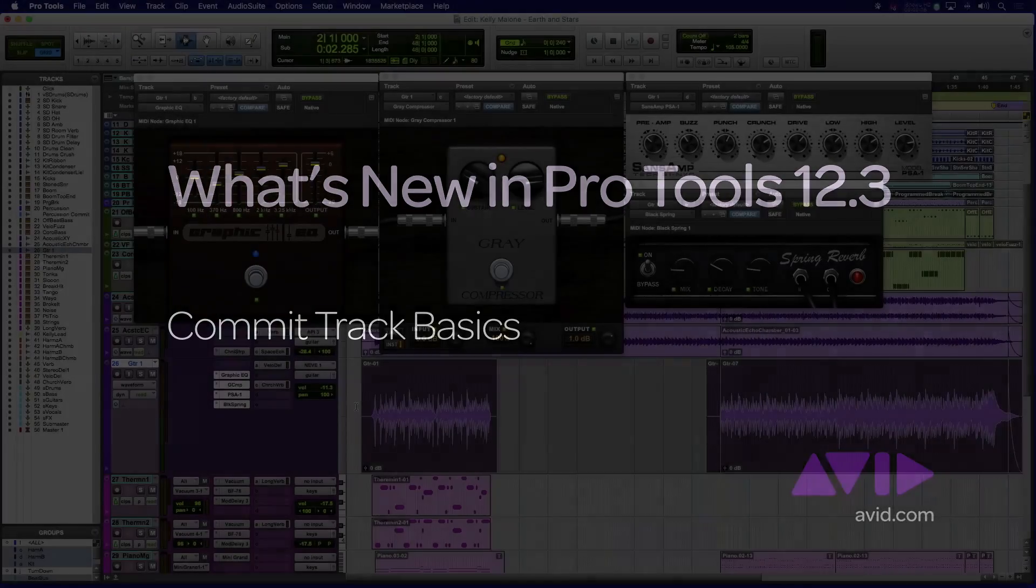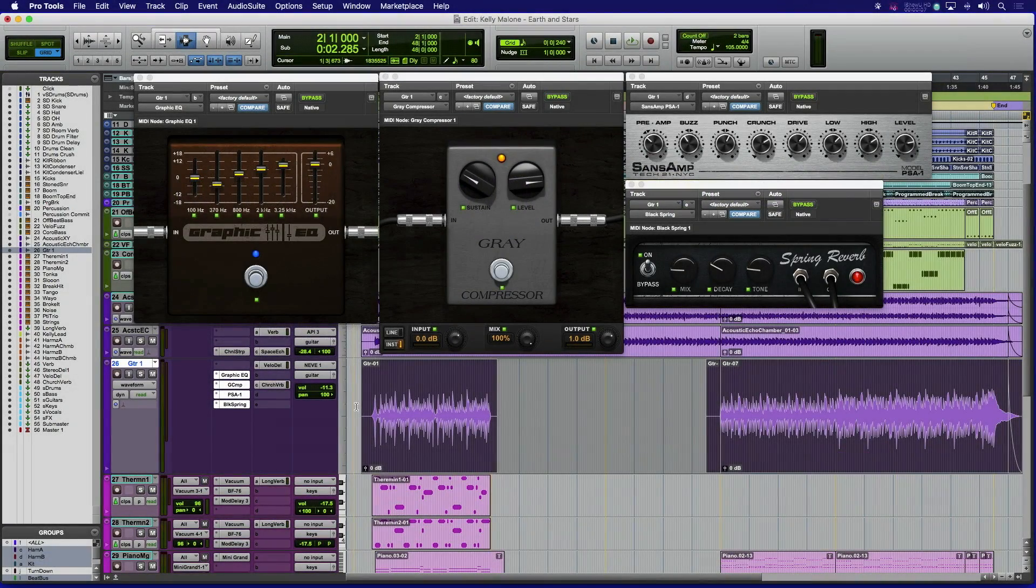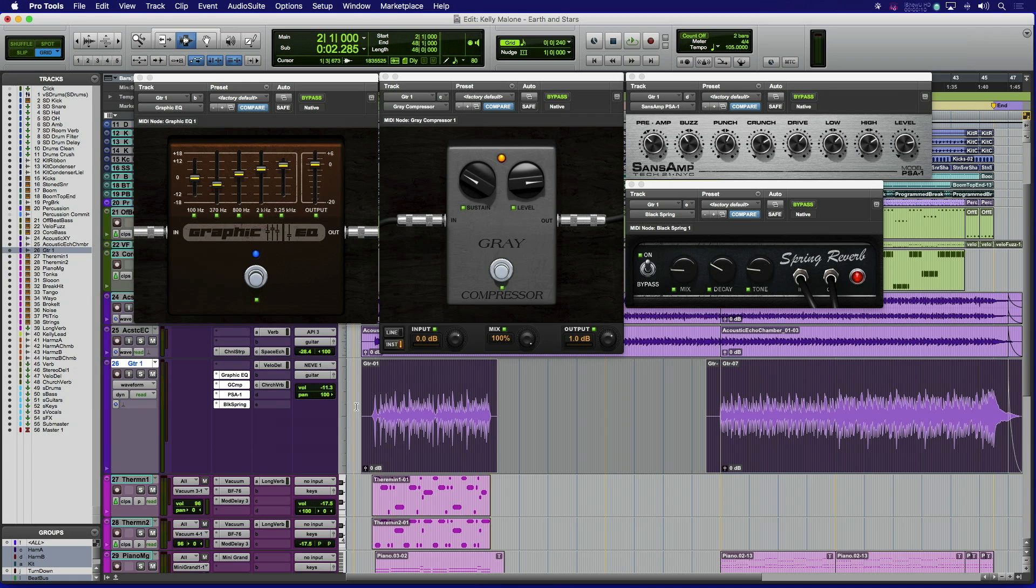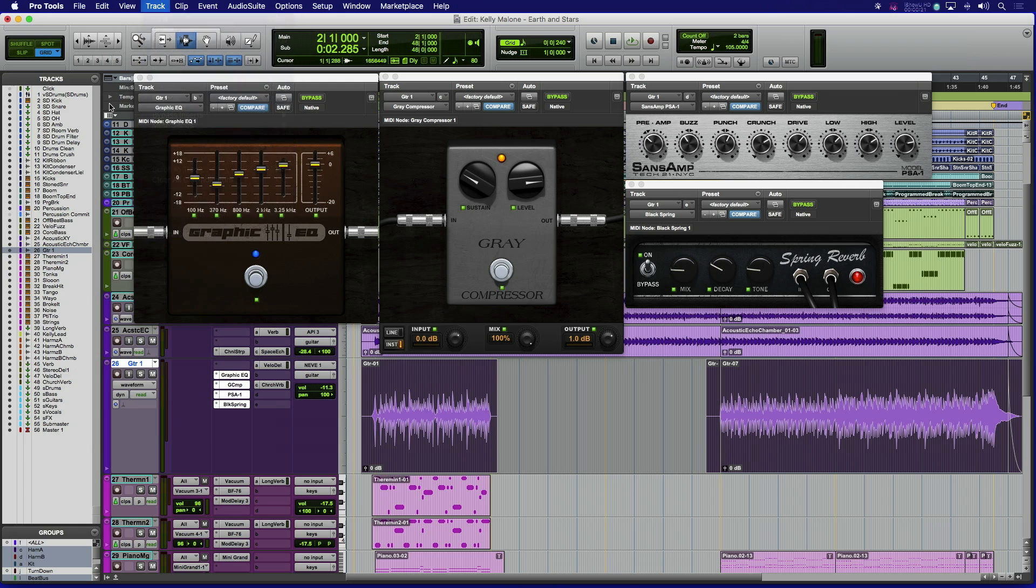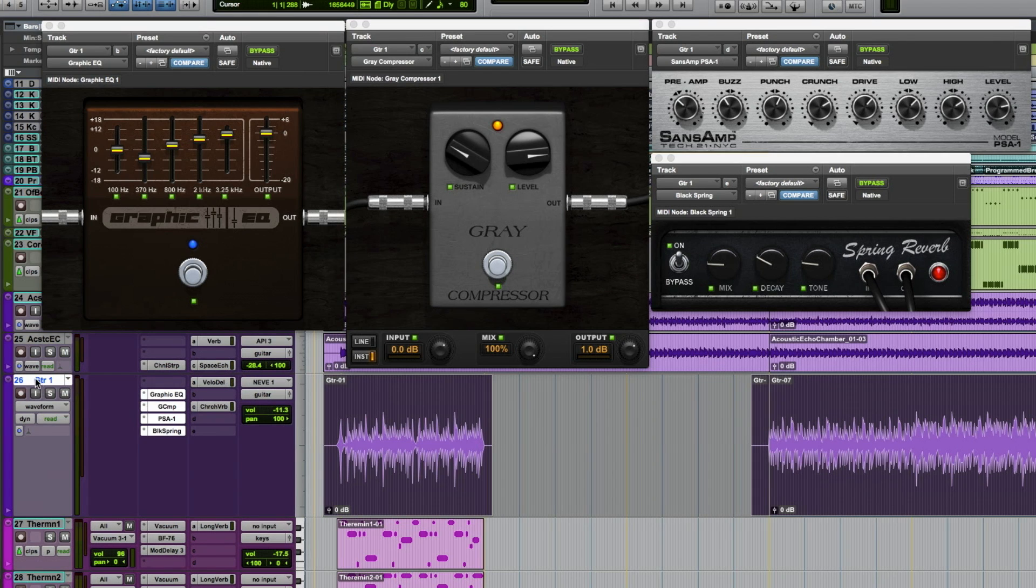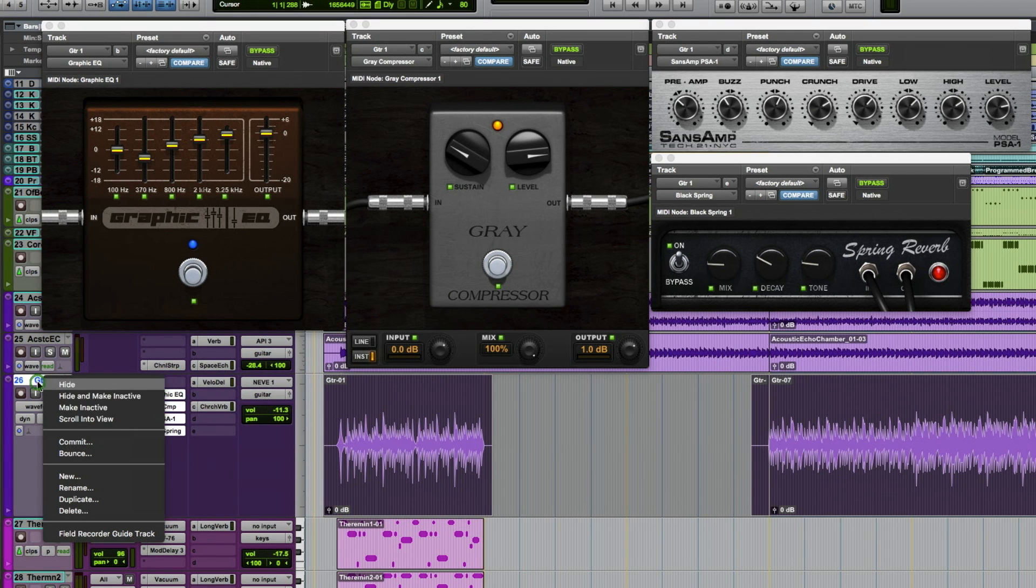In previous versions of Pro Tools, it was a multi-step process to render a track down to free up resources and bring it back into a session. With the new commit feature, it's as simple as selecting a track or tracks, choosing commit from the tracks menu, or just right-clicking on the track name and selecting commit.